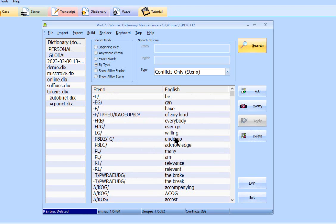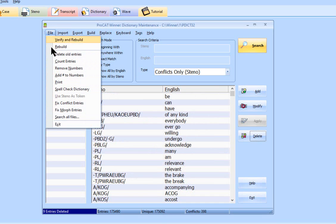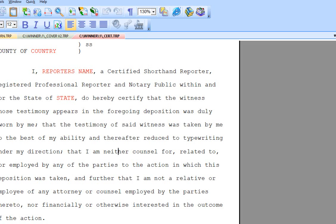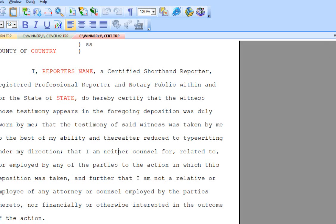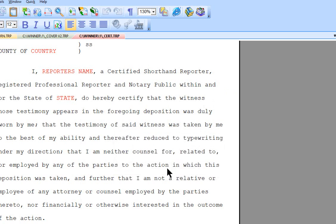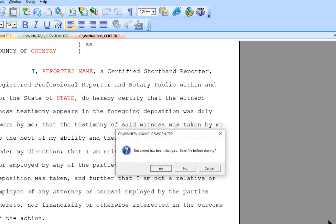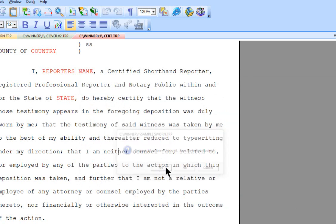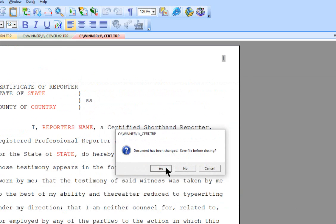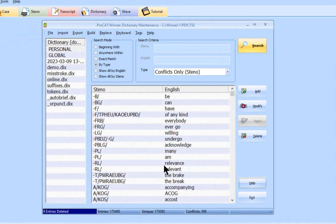Now anytime you make a lot of changes to your dictionary, make sure that you go up to here, up to file, and do a rebuild. Now, I have the editor open, and that is not something that we want. We cannot have it open if we are going to do a rebuild for the dictionary.